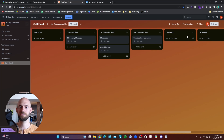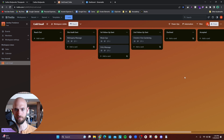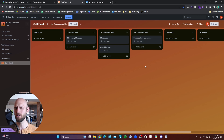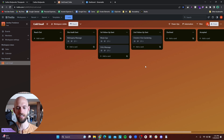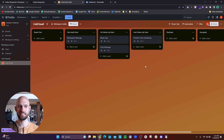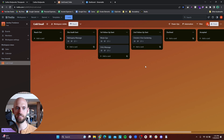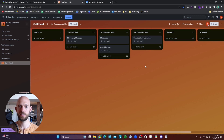I also have columns in Trello for declined — so if they send me an email saying not interested, I move it there — and an accepted column for interested prospects. The one thing I haven't figured out is what to do after the second follow-up. I don't know if I should send a third follow-up because I don't want to beat a dead horse, but I also feel like I should probably keep following up and not seem spammy. That's somewhat of a limiting belief I have to get over.